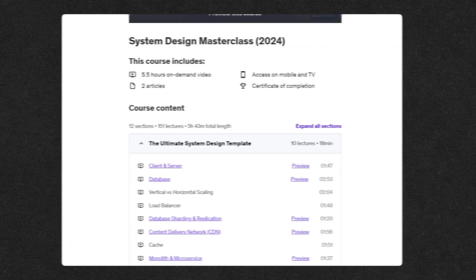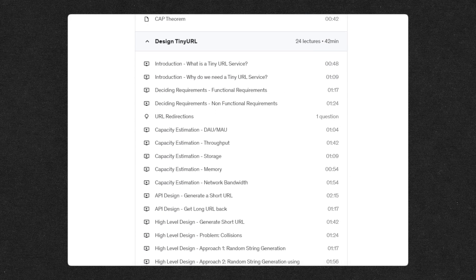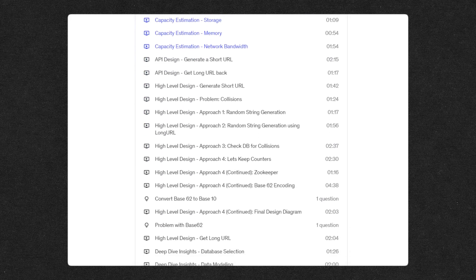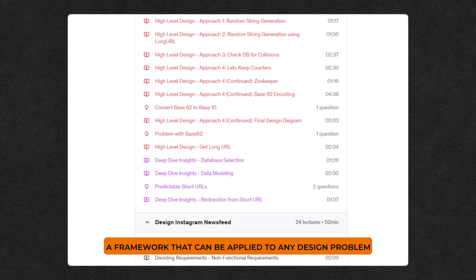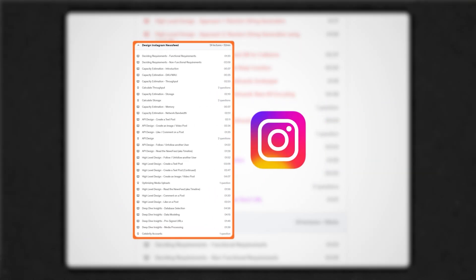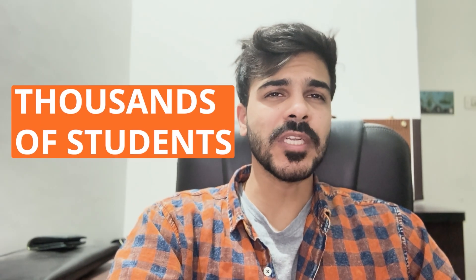So what makes our course unique and different? It would be our templatized approach to teaching. We will teach you a system design template and a framework that you can apply to any design problem — whether it's a URL shortener, Instagram, YouTube, WhatsApp, and more. This simple but powerful framework has helped thousands of students in their system design interview rounds.